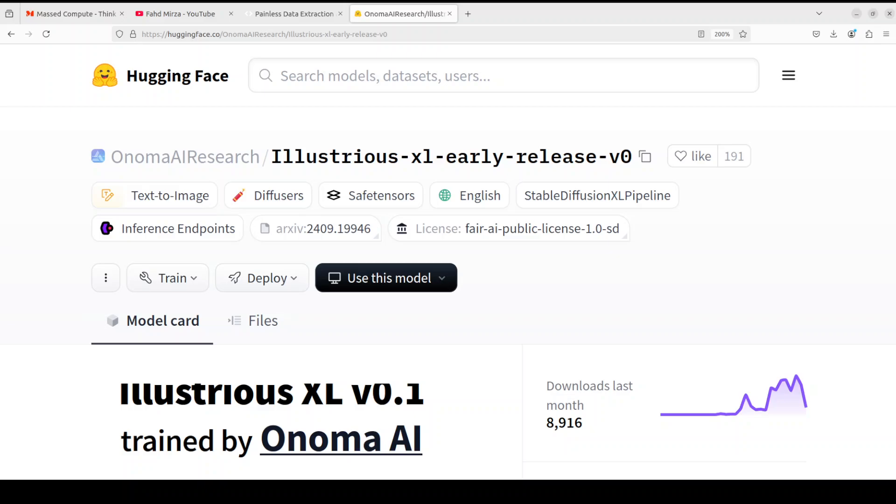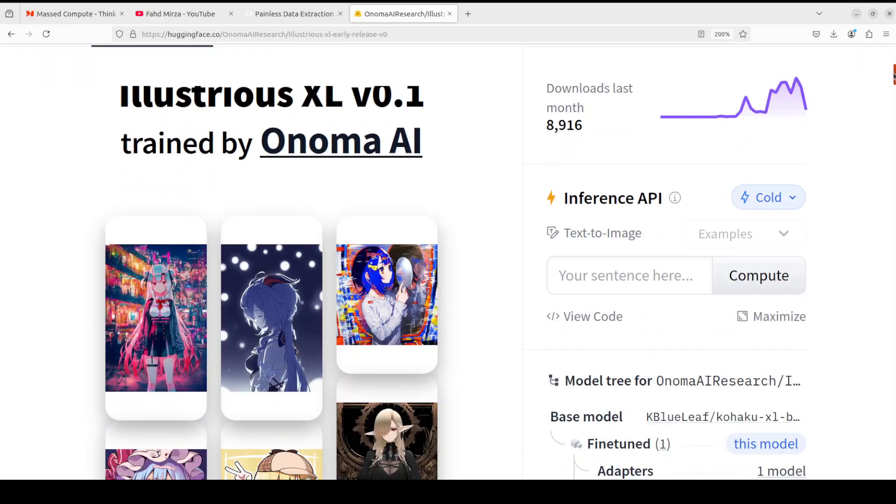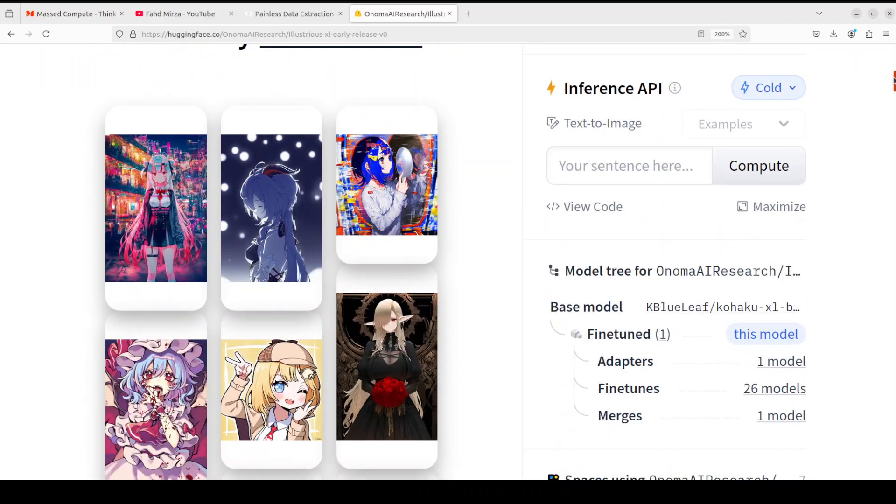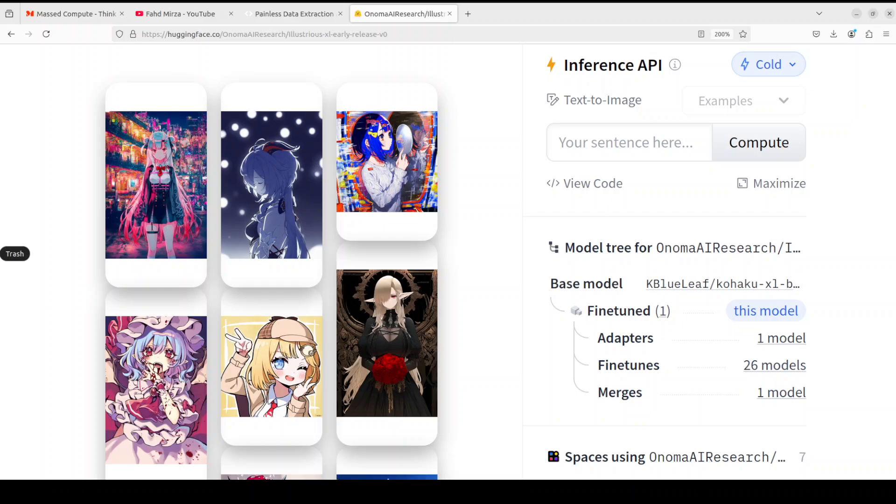The model is continued from the previous Kohaku XL Beta 5 model. It has been trained by this Onuma AI Research team. If you go through their Hugging Face page you will see some of the example images generated by text prompts and the quality looks quite good, especially when it comes to illustration. This model has been released under Fair Public AI license, but I don't think it is allowed for any commercial or monetization purposes.